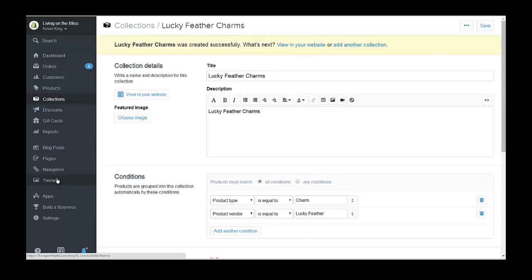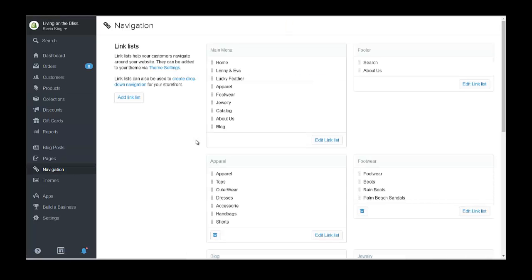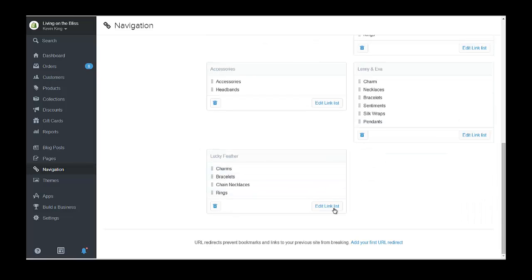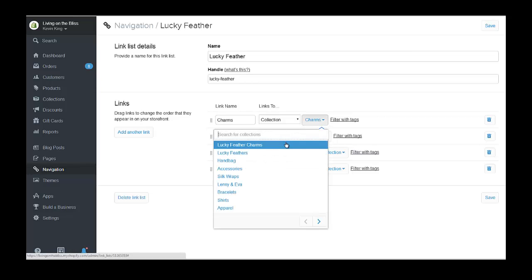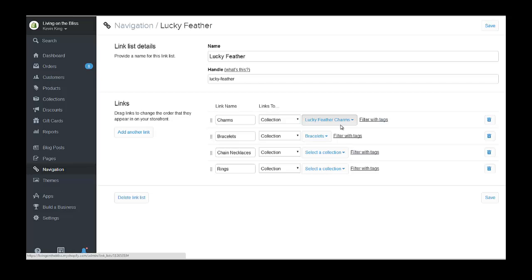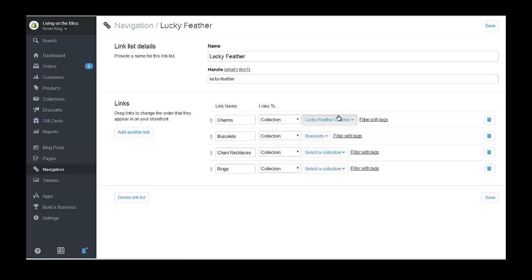Now if we go back to our navigation, we're going to go down to the Lucky Feather Charms link list, edit it, and connect it to the Lucky Feather Charms collection. It's only going to give you items that are Lucky Feather. You want to do that with each one — create a bracelet category called Lucky Feather Bracelets, Lucky Feather Chain Necklaces, and Lucky Feather Rings. Put those two criteria: item type and vendor. That's all there is to it. Save and you are all set.